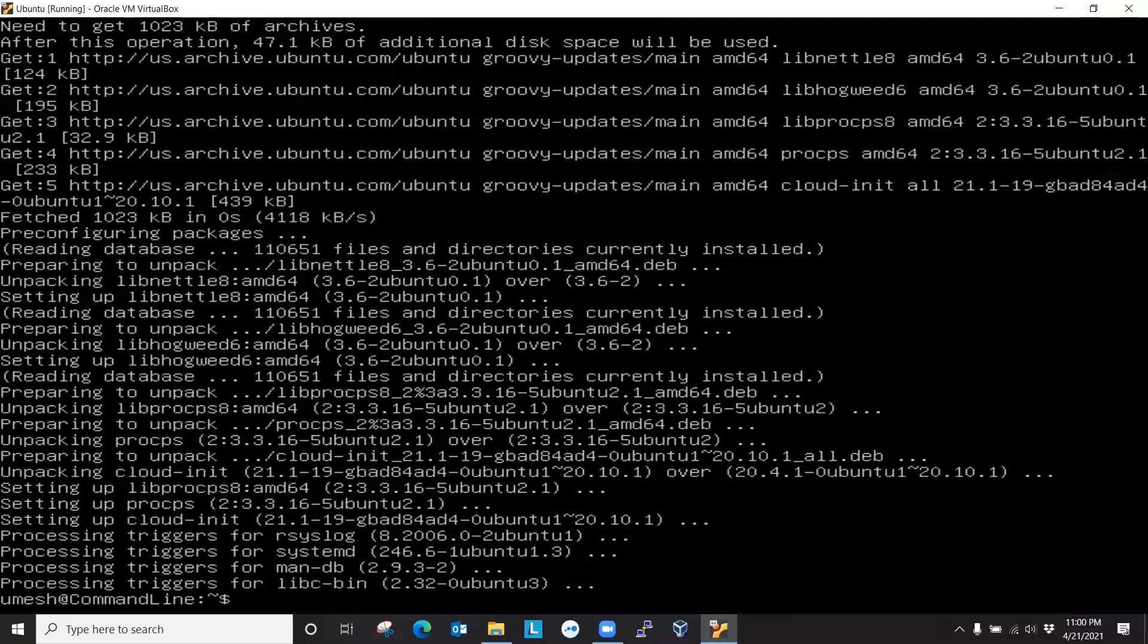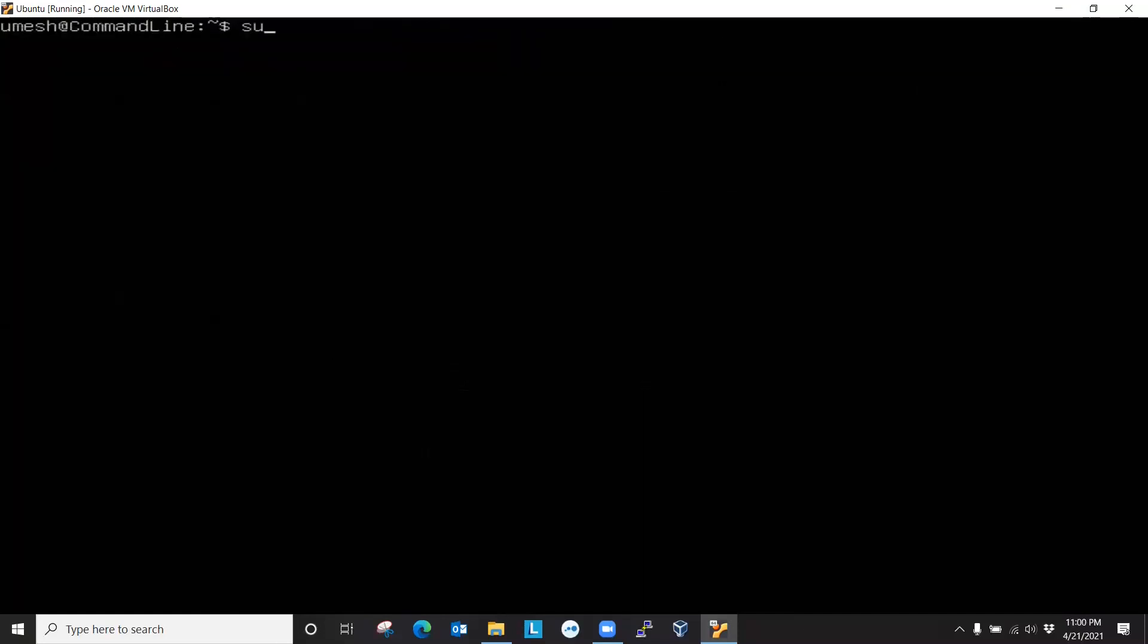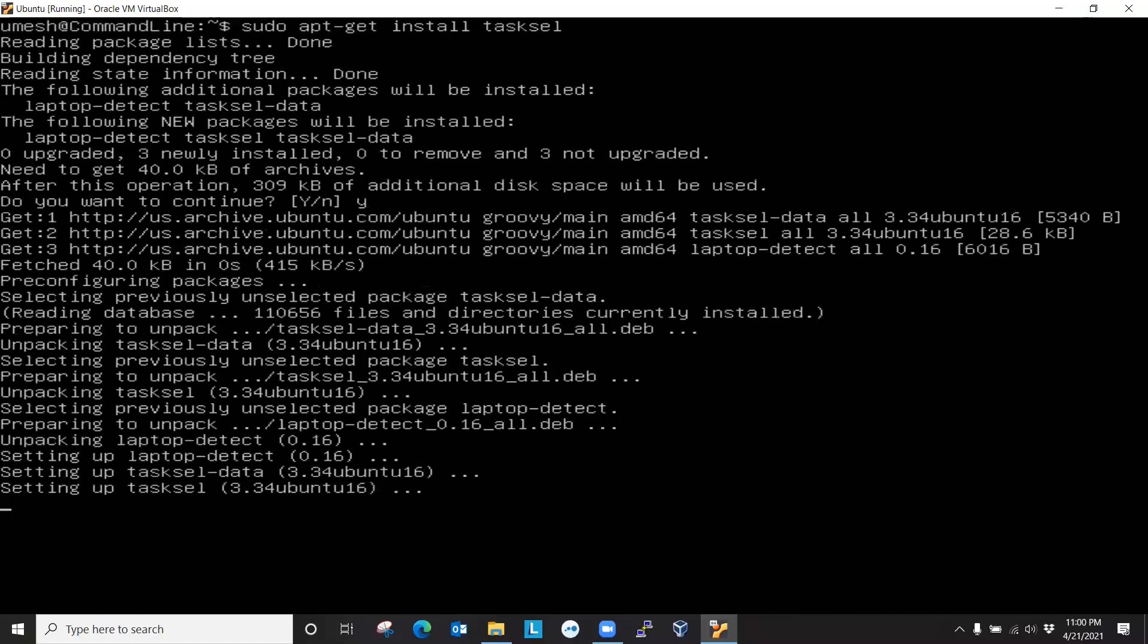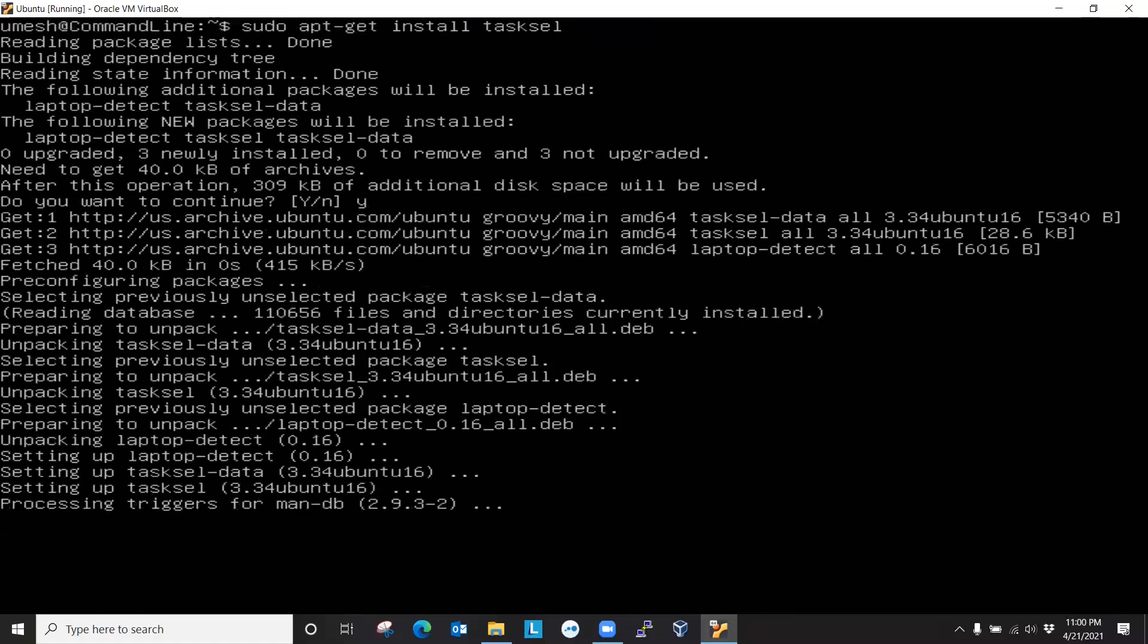So let's do that. Sudo, let me clear the screen, sudo apt-get install tasksel, yes. So this is where upgrade hyphen y answer yes for me, and it's done.